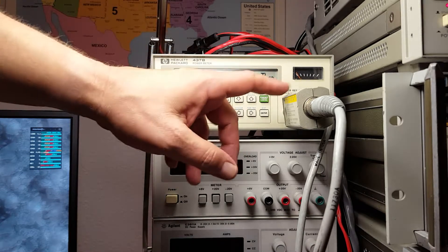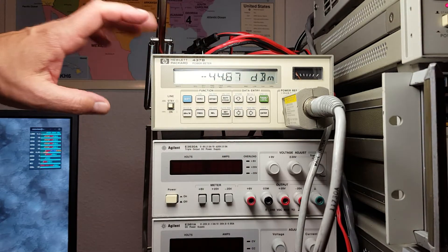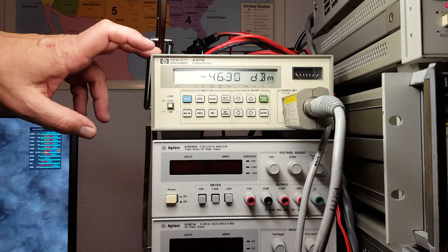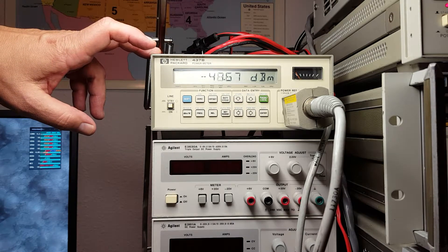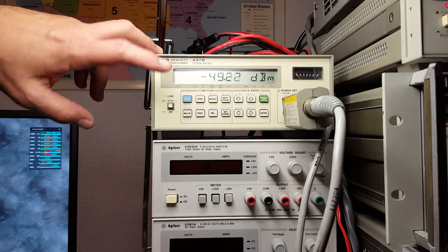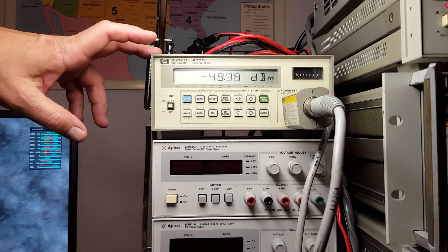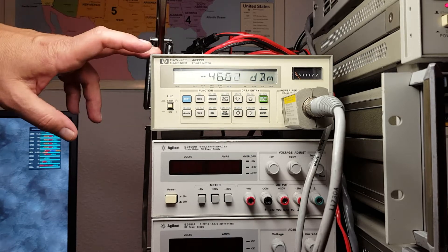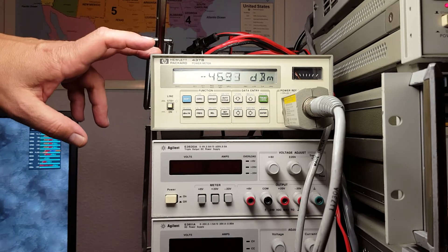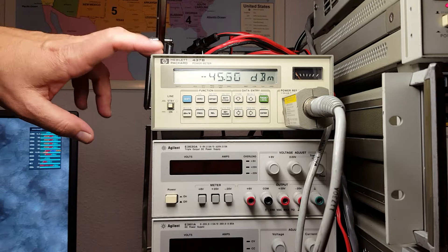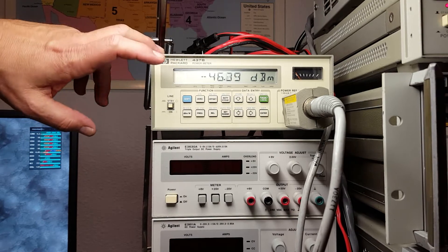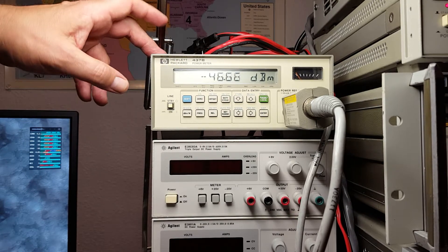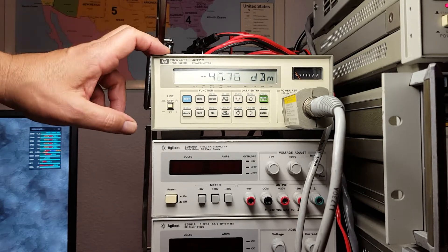This one has pretty good coverage: 100 kilohertz to 4.2 gigahertz. Other sensors will cover 10 to 18 gigahertz or higher, all the way up to 50 and 110 gigahertz.